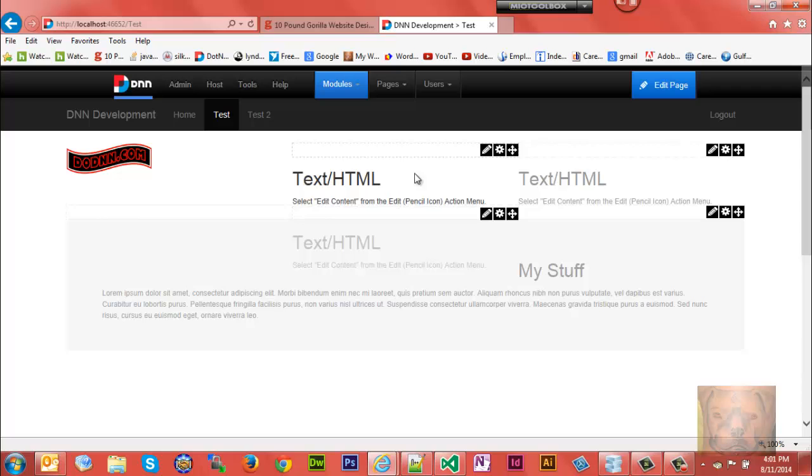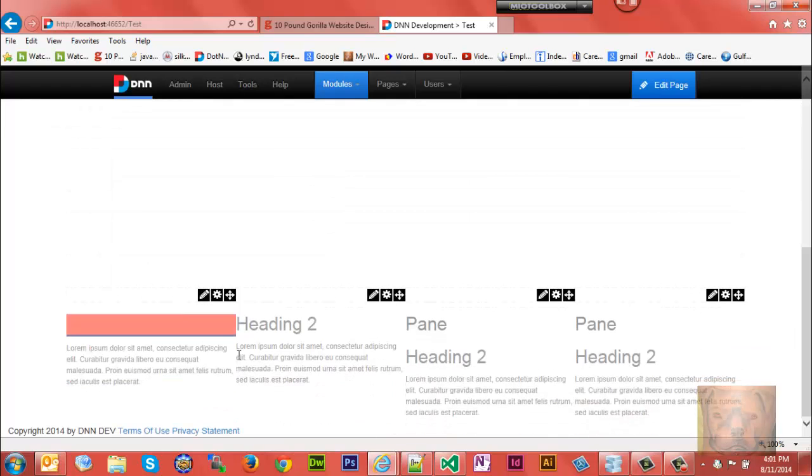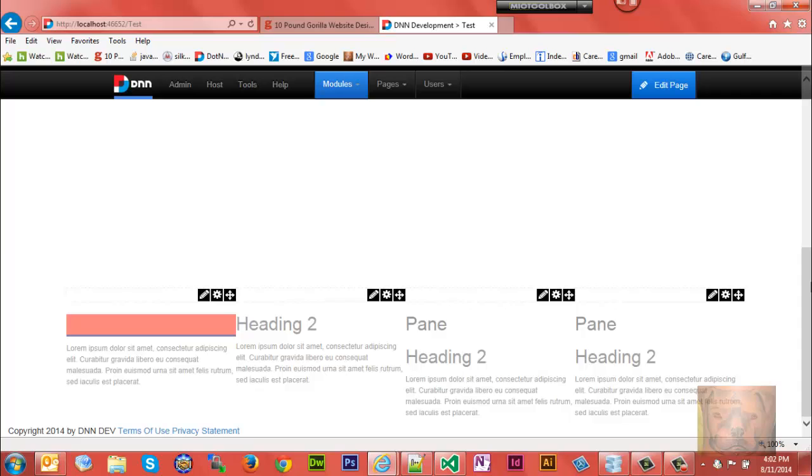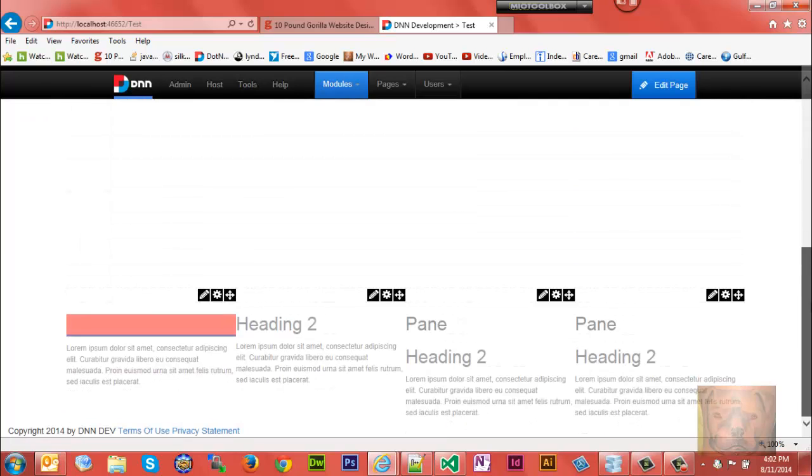You'll notice they're both right there. Terms of use is a page already provided by DNN and privacy statement's already provided by DNN. And your site name appears everywhere where it used to say DNN, just like right here - look, it did on the copyright.